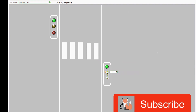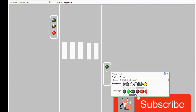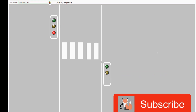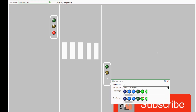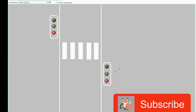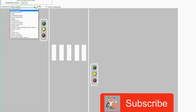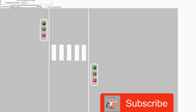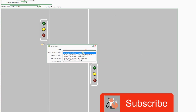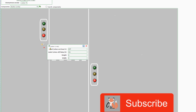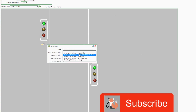The nice thing about ScadaBR is that you don't need to compile your program every time you make a change — you see your changes in real time, which is a cool feature. After we added the lights, we will add a button to represent the push button on the Arduino side for the pedestrians. We choose 'Button Write' and add an element, drag it to where we want it, then change the point to 'Push Button Pedestrians'. Don't forget to press Save.